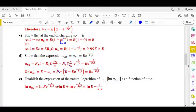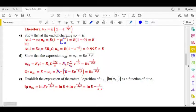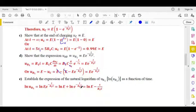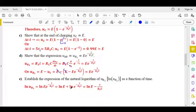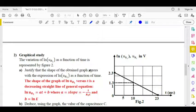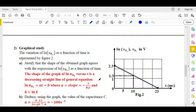Next part: establish the expression of the natural logarithm of UR1 as a function of time. Given UR1 equals E·e^(−t/R1C), we take the natural log: ln(UR1) equals ln(E · e^(−t/R1C)) equals ln(E) plus ln(e^(−t/R1C)) equals ln(E) minus t/R1C. The graphical study: the variation of ln(UR1) as a function of time is represented in figure 2.